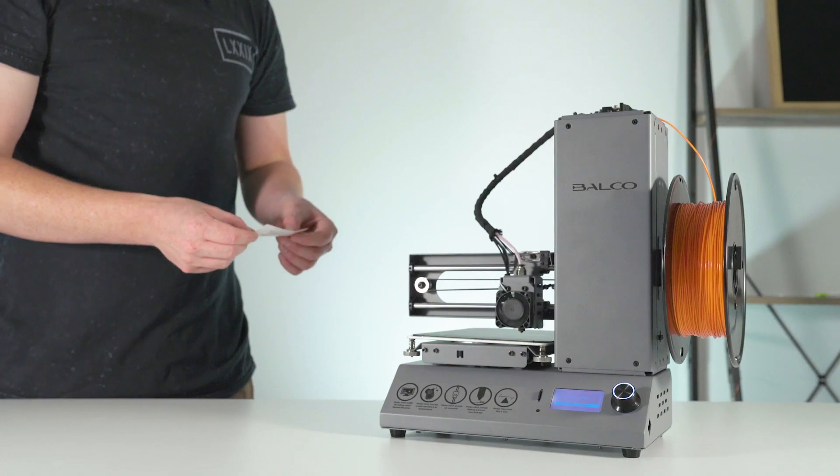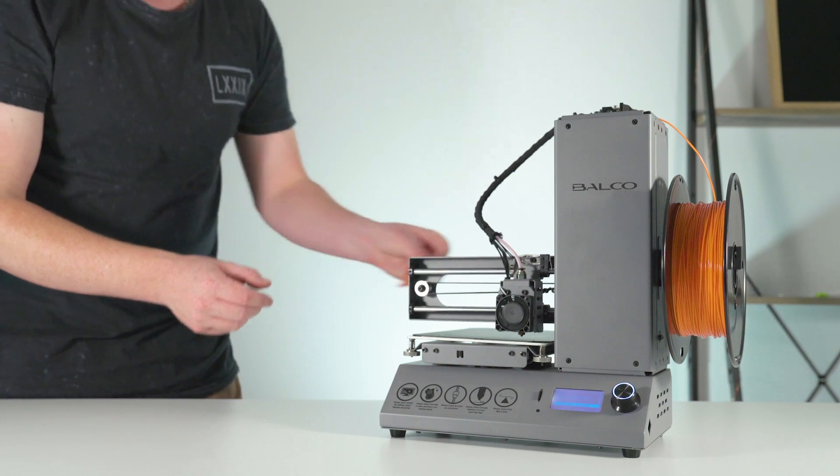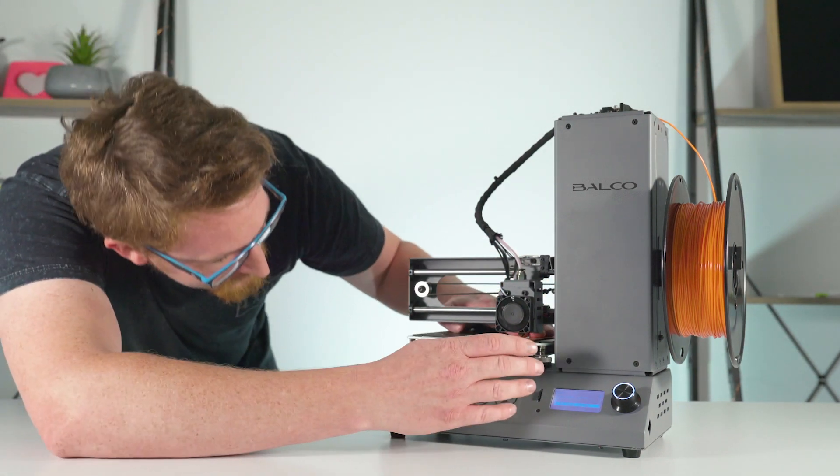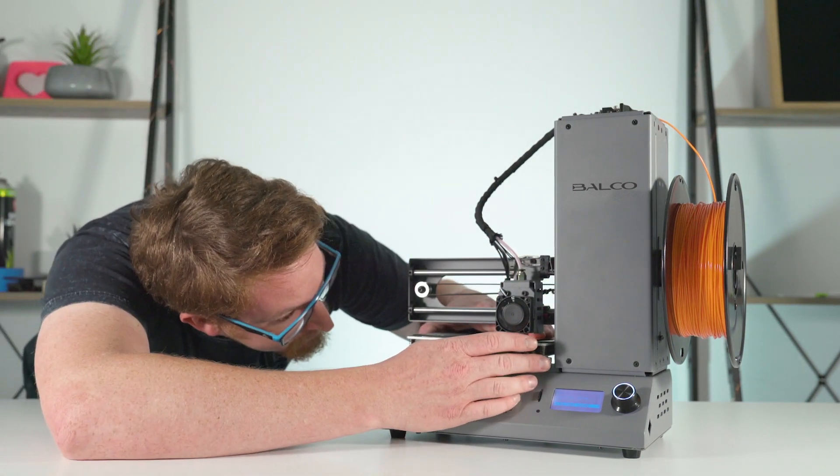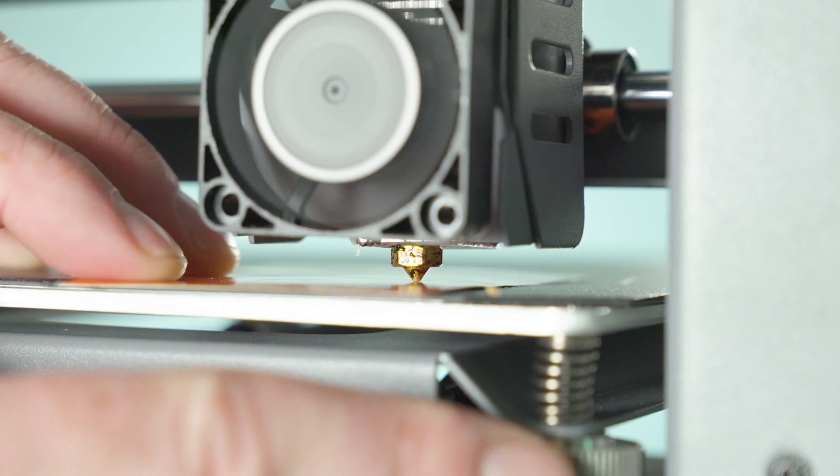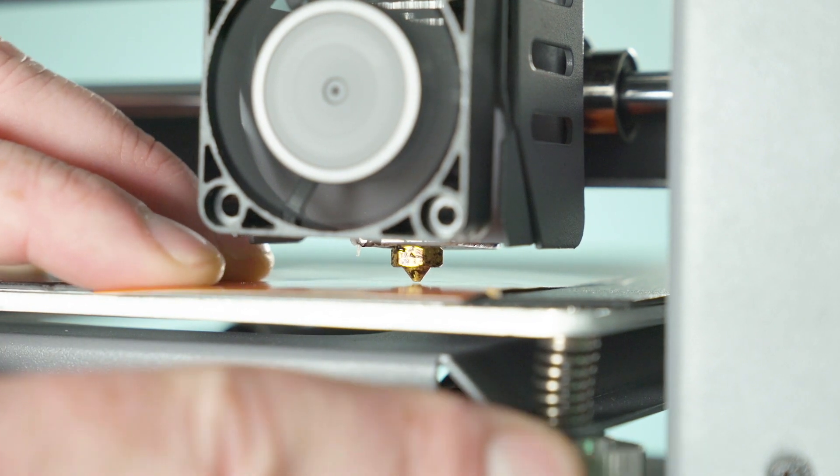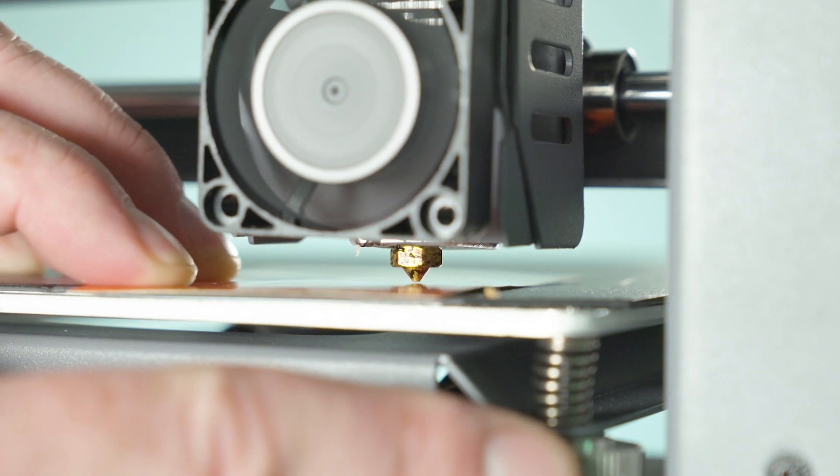To move to the next corner, press the next corner option. Use the same method as the first corner, make sure there is friction between the nozzle and the card. Do this with every corner.